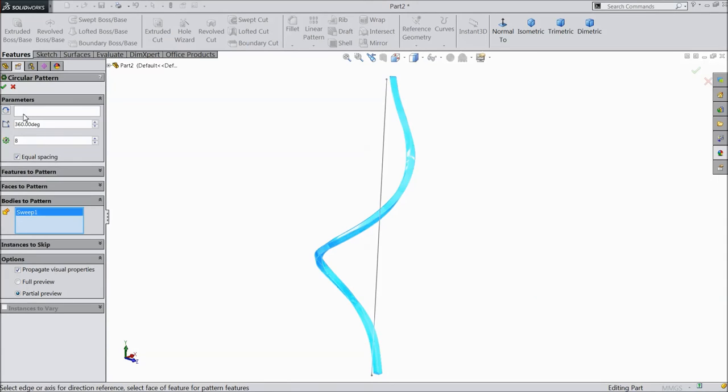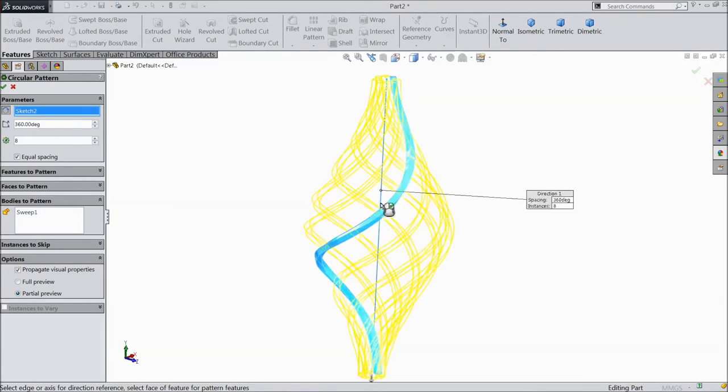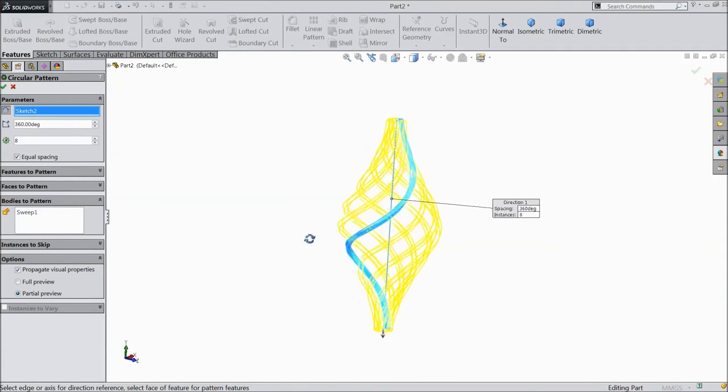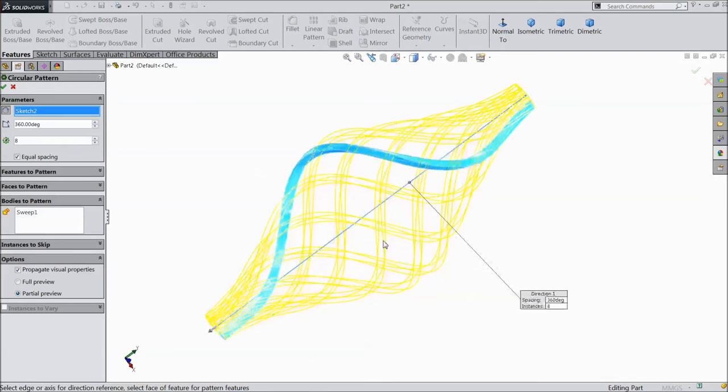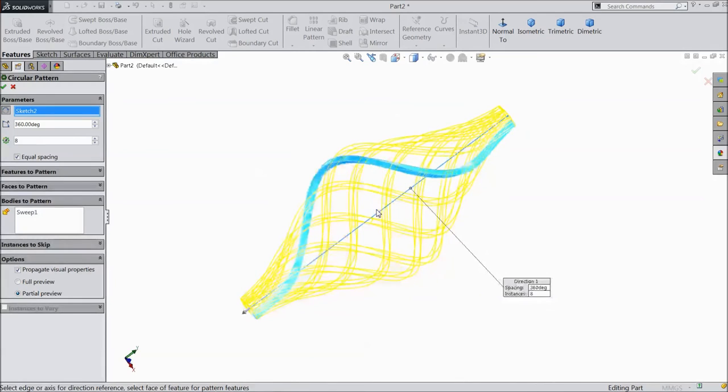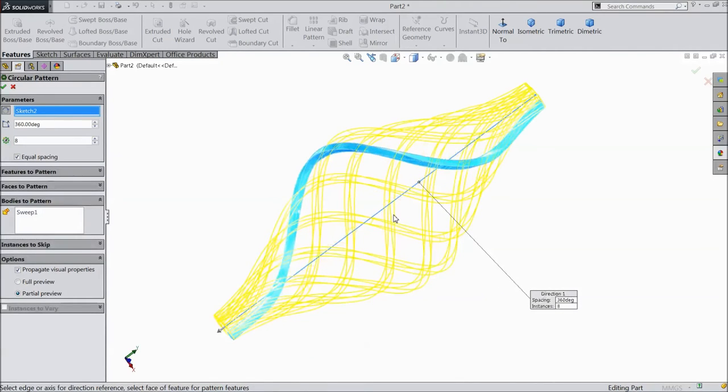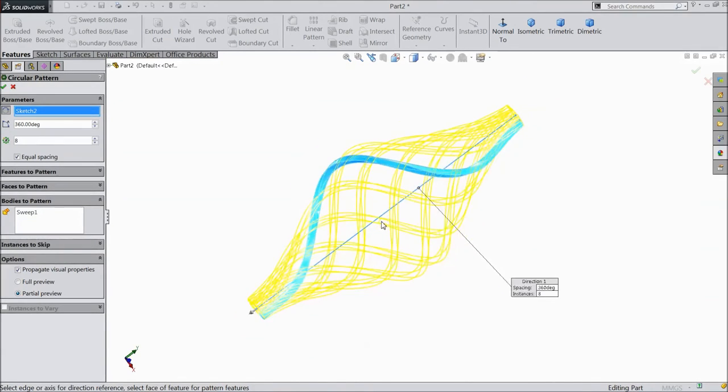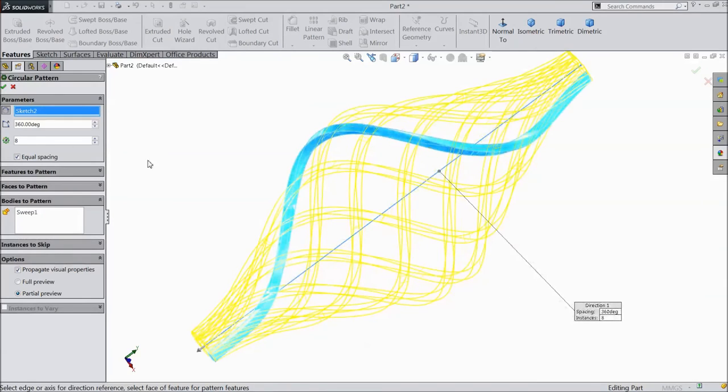And select axis. Choose 6 number or 8 number. We will select 8 number. Click OK.